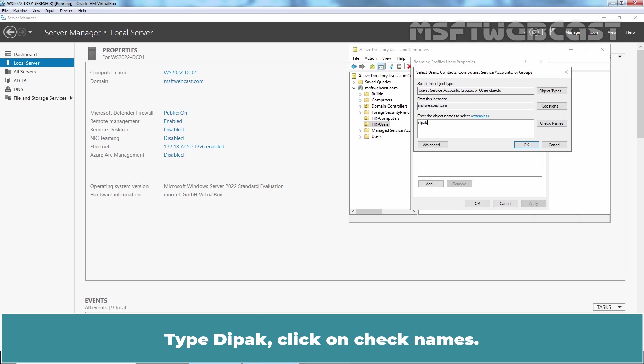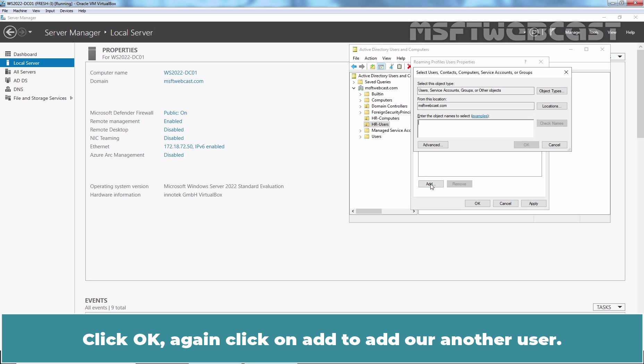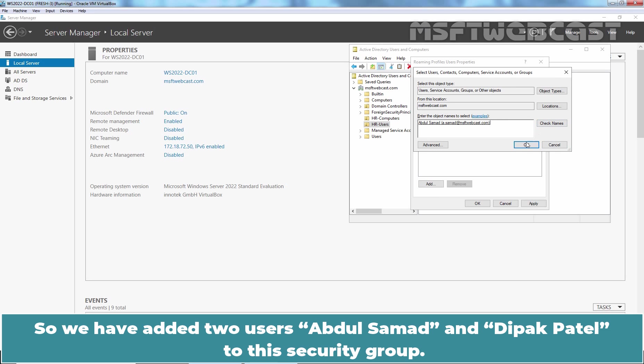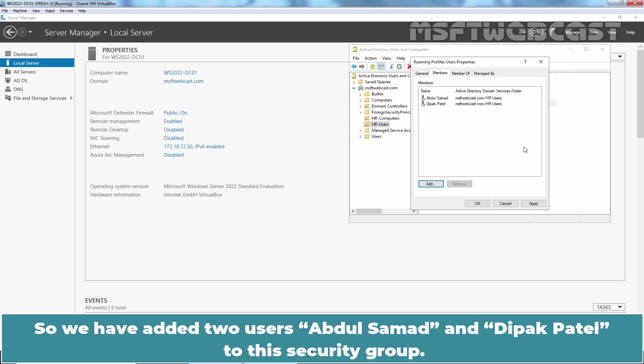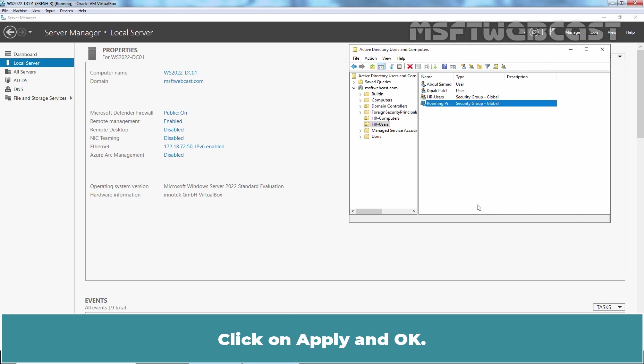Type Deepak, click on Check Names. Click OK. Again click on Add to add our another user. So we have added two users, Abdul Samad and Deepak Patil to this security group. Click on Apply and OK.